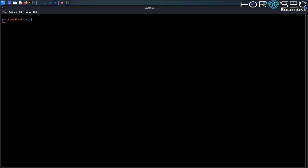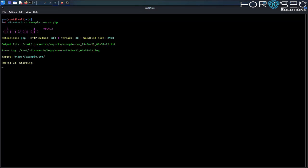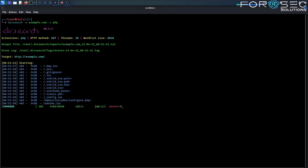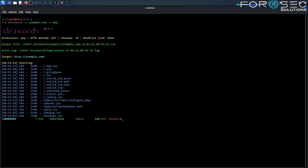For example, let's say we want to search for common directories on a website located at example.com. We can run the following command. DIRsearch will start sending HTTP requests to the target website and analyze the response to identify potential directories and files that may be interesting.